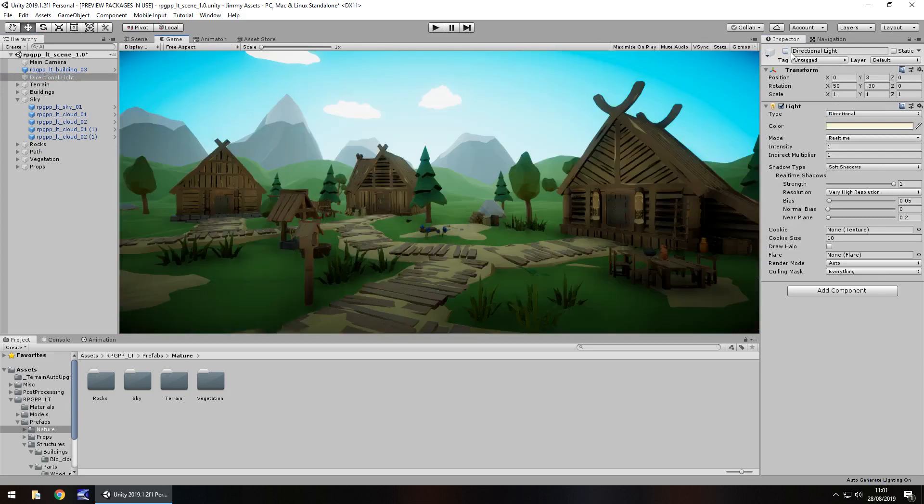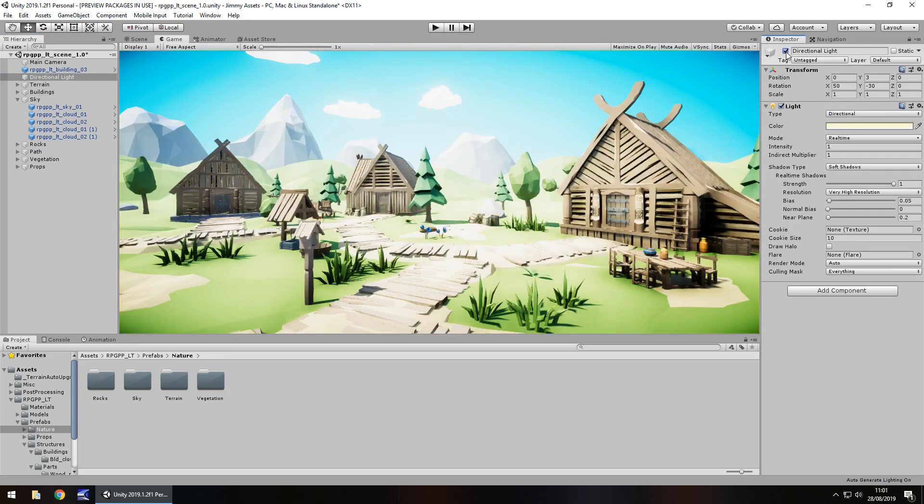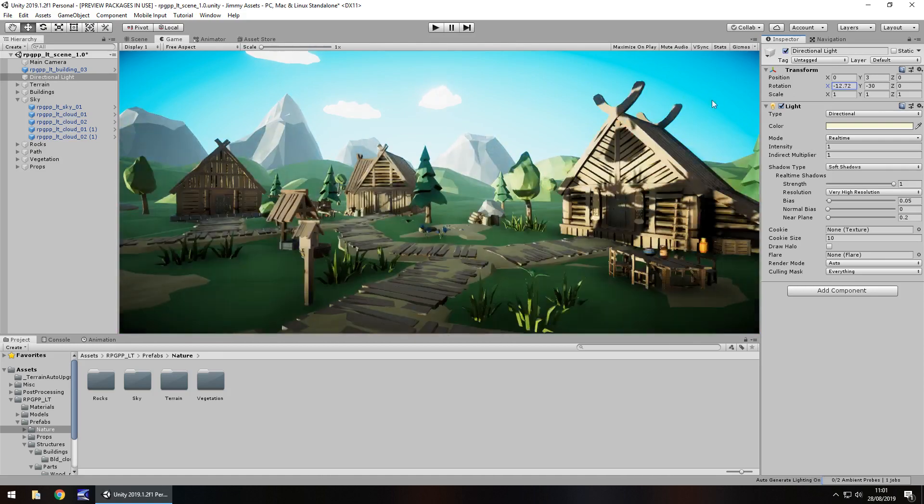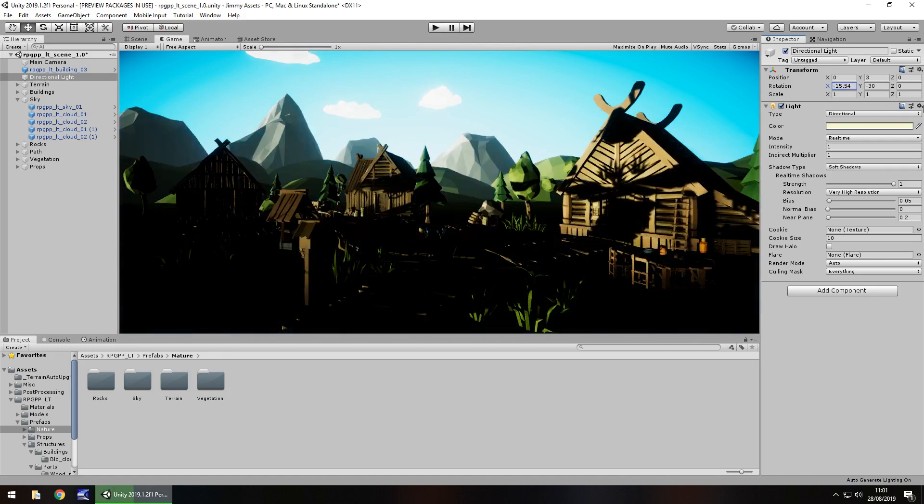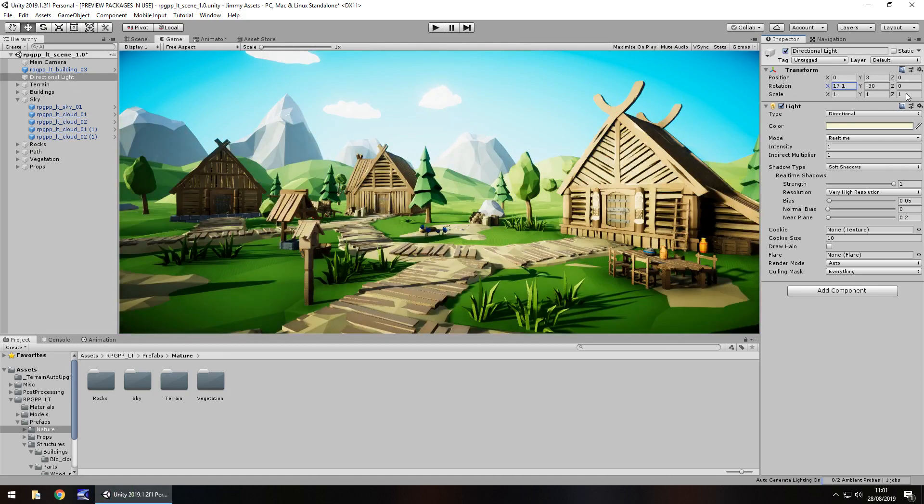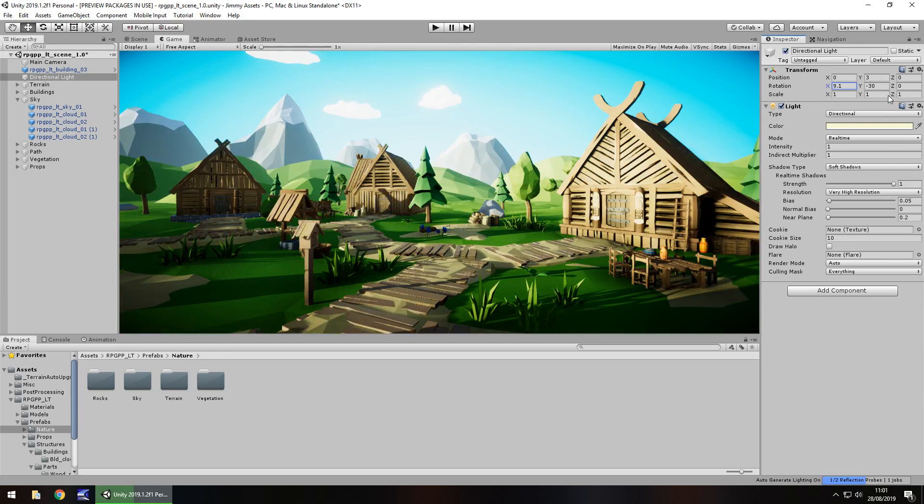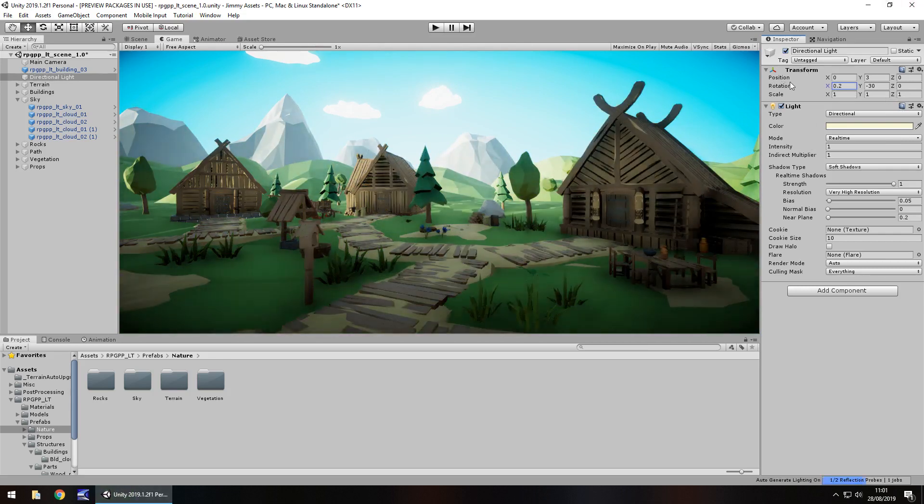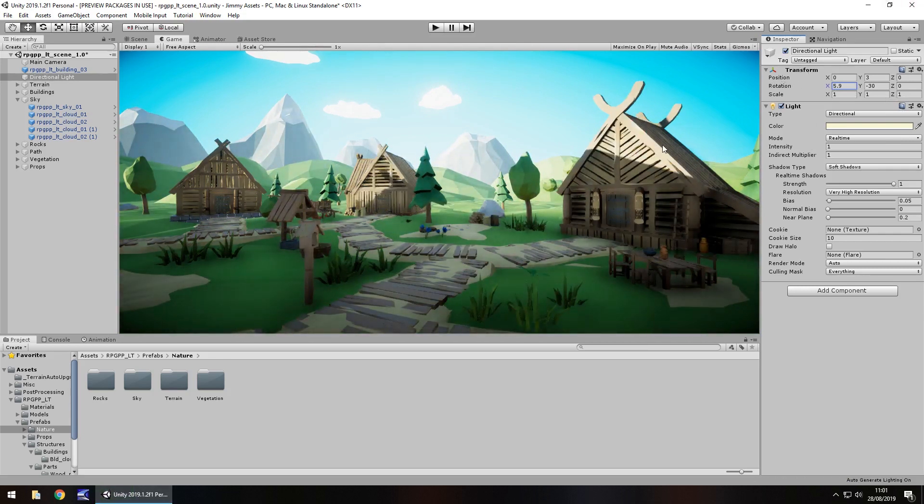Play around with the lighting, see what different lighting effects you can get. Change it. Look at that. That's kind of cool. What if we have it like that. Nice. So you could do whatever you need to do with it.